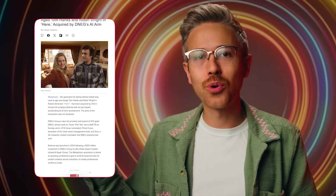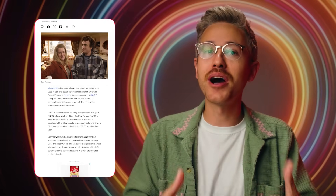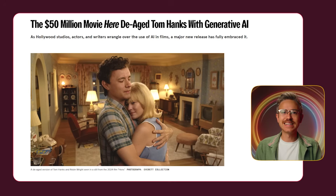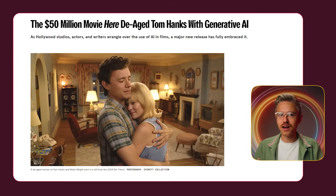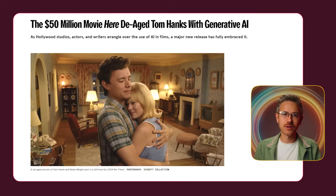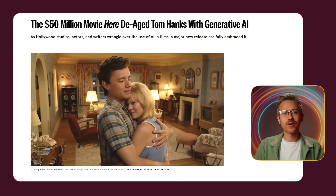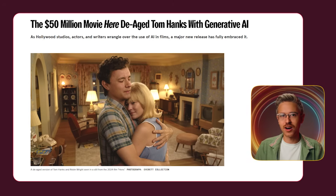In industry news, in addition to Curious Refuge getting acquired last week, Metaphysic was acquired by D-NEC. Metaphysic is the team that has been doing a lot of high-end face swapping in Hollywood — most notably they worked on that project with Tom Hanks and Robin Wright. Every time we see a demo of their tool it's mind-blowing, so it makes total sense that D-NEC would acquire them.